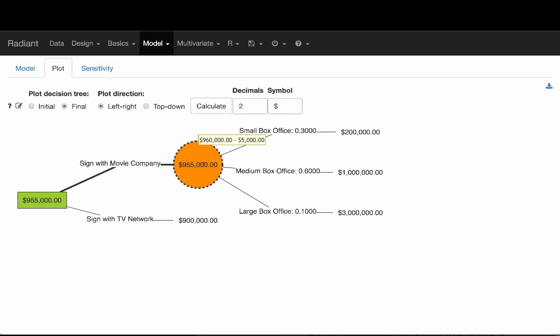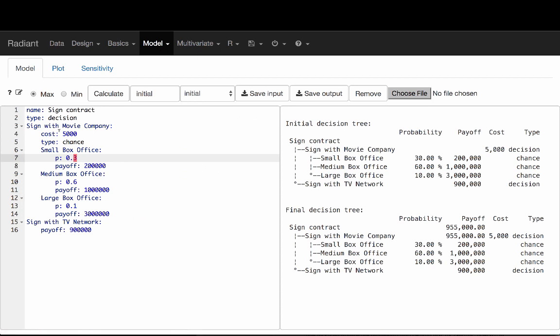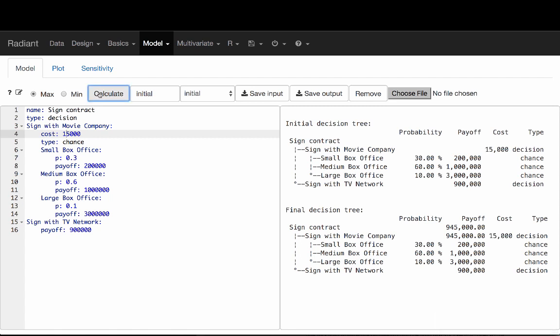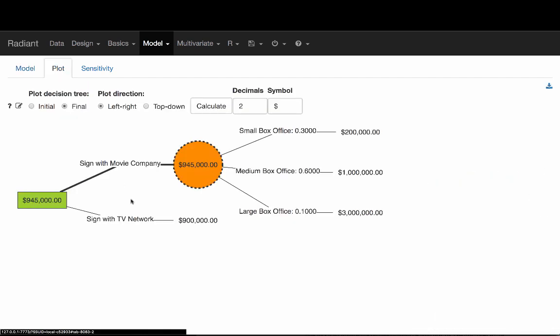Now suppose we want to see at what point this decision would actually change. It's obviously dependent on the size of the legal fee — so how can we change the value of the legal fee and see how that would change our decision? The simplest way to do this is just to change the number. So instead of $5,000, let's say we put in $15,000 and see what happens.